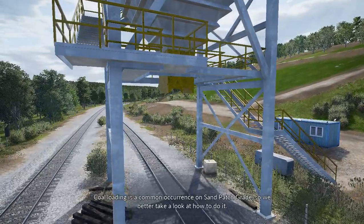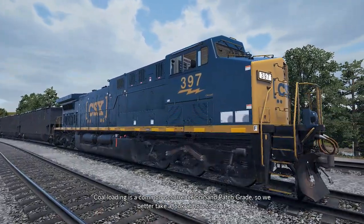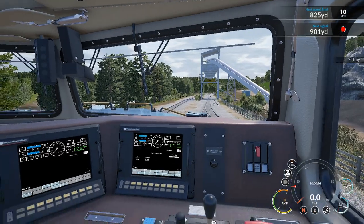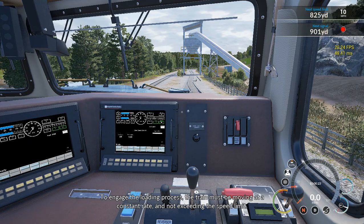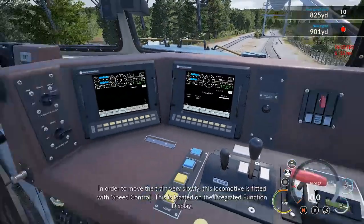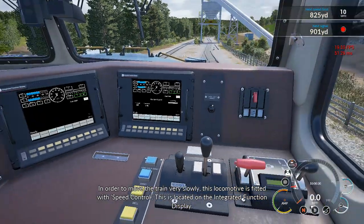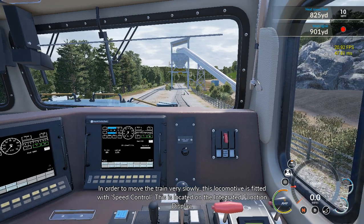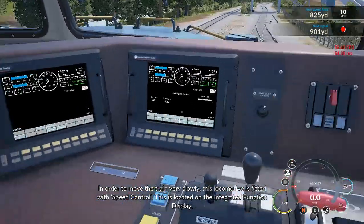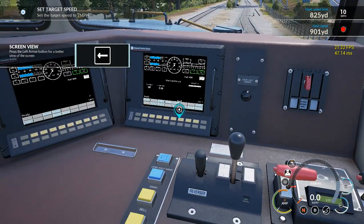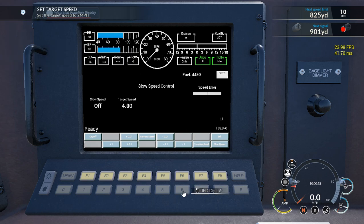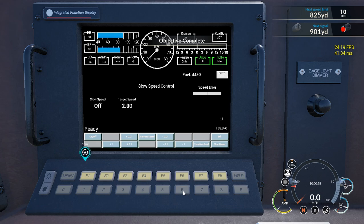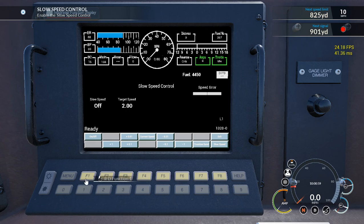Coal loading is a common occurrence on Sand Patch Grade, so we better take a look at how to do it. To engage the loading process the train must be moving at a constant rate and not exceeding the speed limit. In order to move the train very slowly, this locomotive is fitted with speed control, located on the integrated function display. We hit the left arrow key, then right-click with the mouse to pull up the arrow, click to turn it on and set the speed to two miles an hour, then hit on.